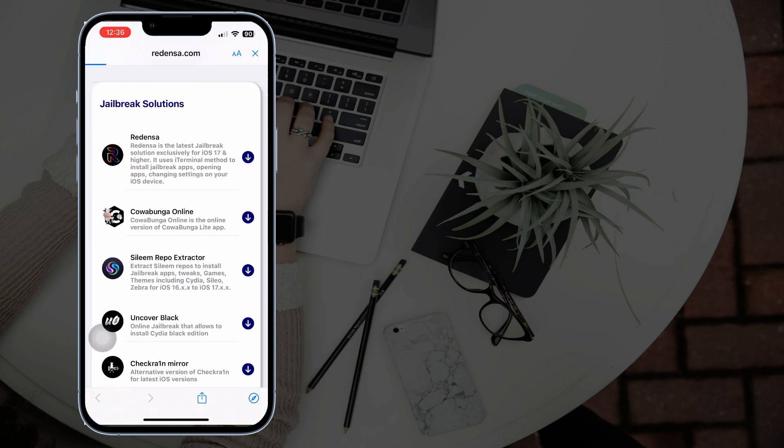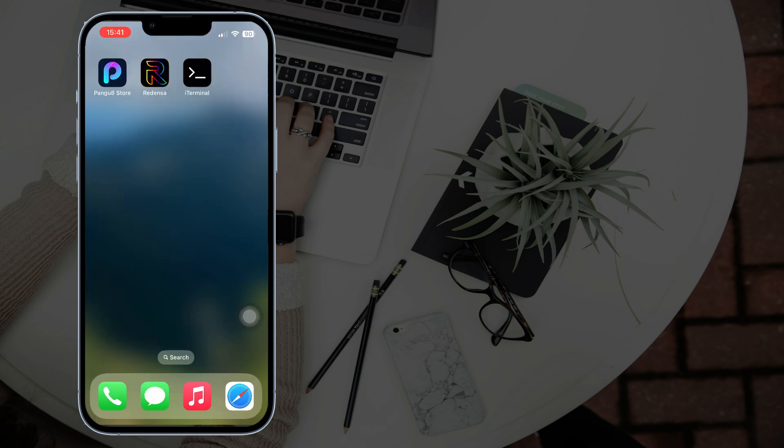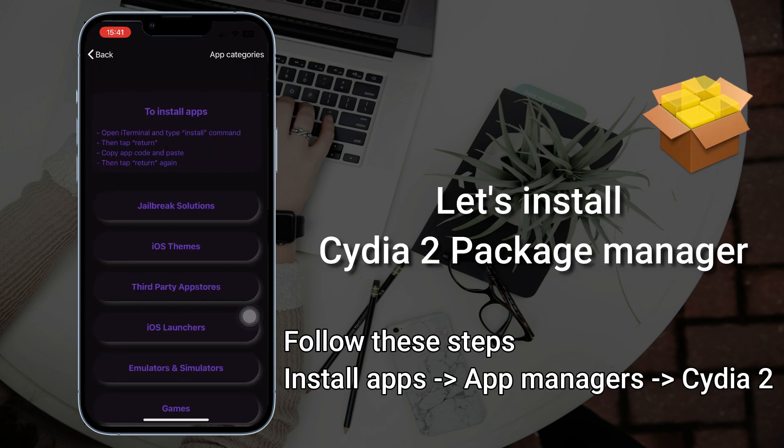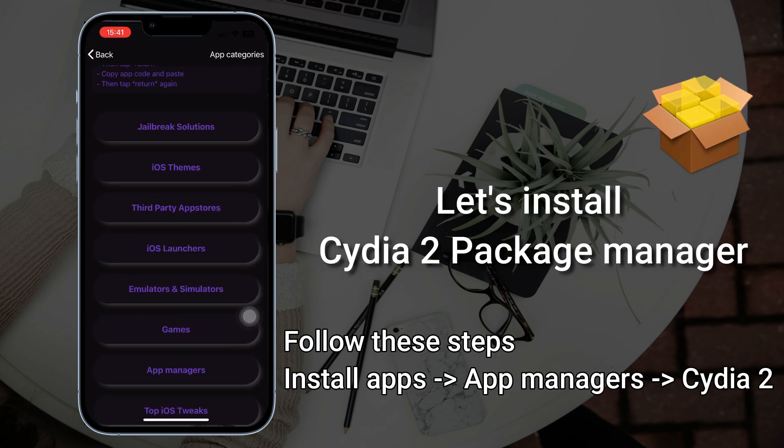Select Redenza. Redenza lets you install apps, open apps, and apply setting hacks.